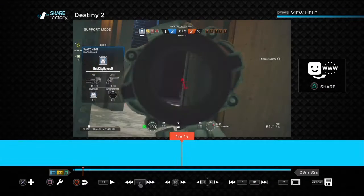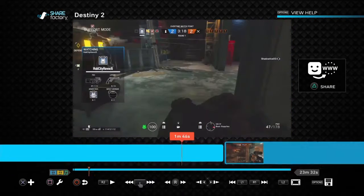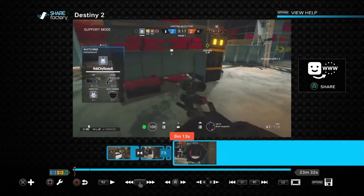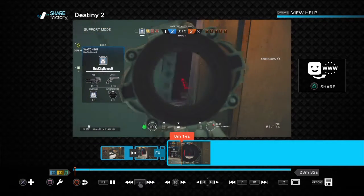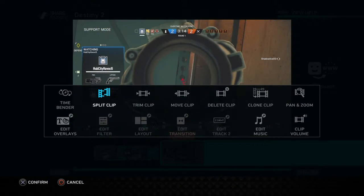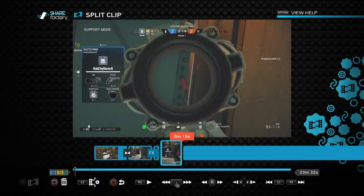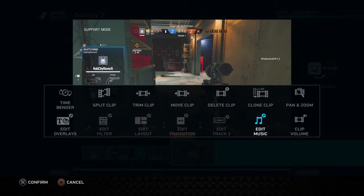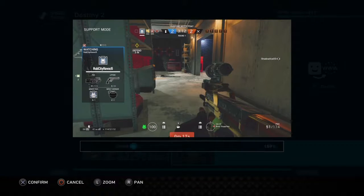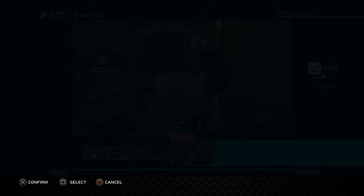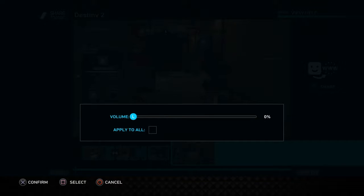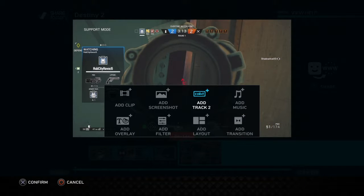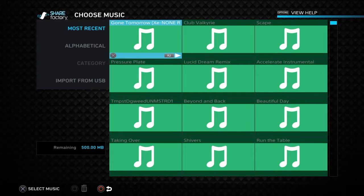If you put music on something, what you'll do is pause the clip here, then make the clip volume lower — let's just put it at zero. Then what we'll do is add some music.